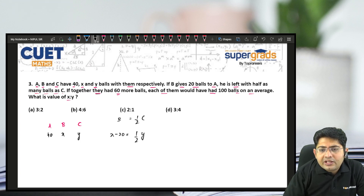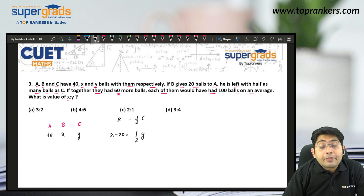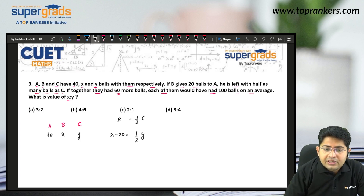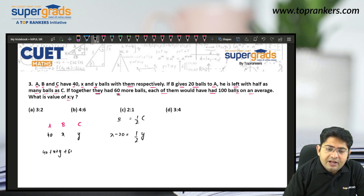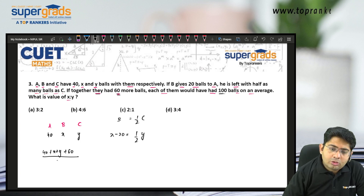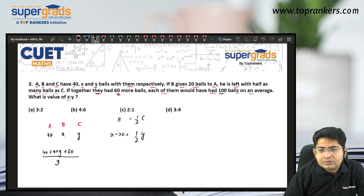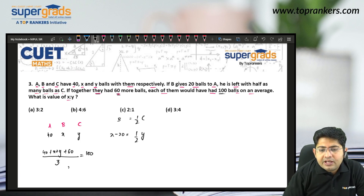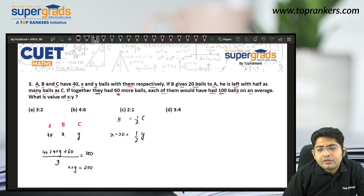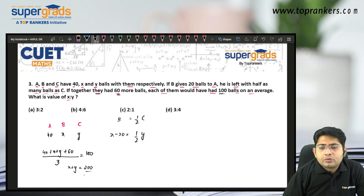The second condition: if together they had 60 more balls, each of them would have 100 balls on average. Total balls currently are 40 plus X plus Y. If 60 more balls are added, the average is 100 for 3 members, meaning total would be 300. So 40 plus X plus Y plus 60 equals 300, which gives X plus Y equals 200.